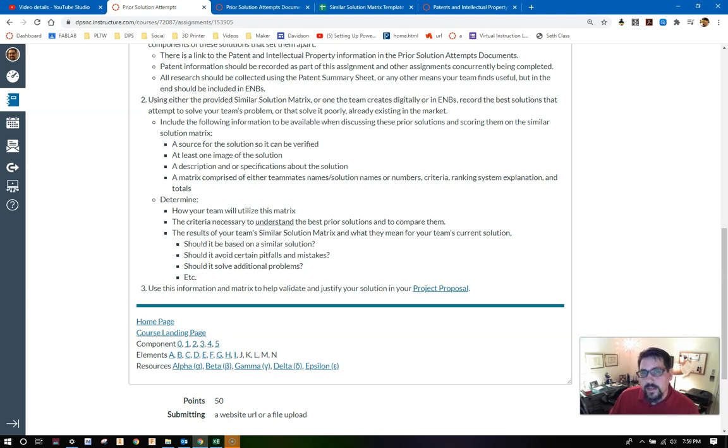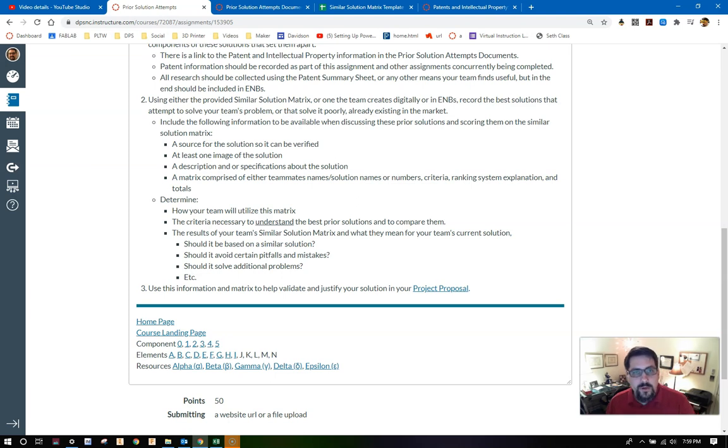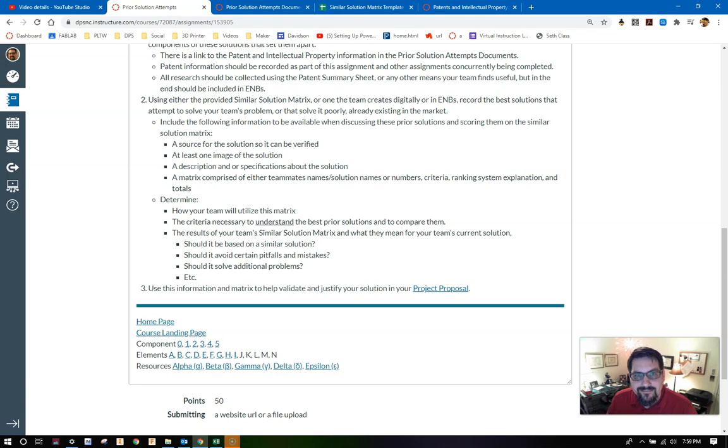And that's it. Keep this document, make sure it's ready to go when it's time to turn it in. I hope this helped a little bit. Let me know. Have a great night.